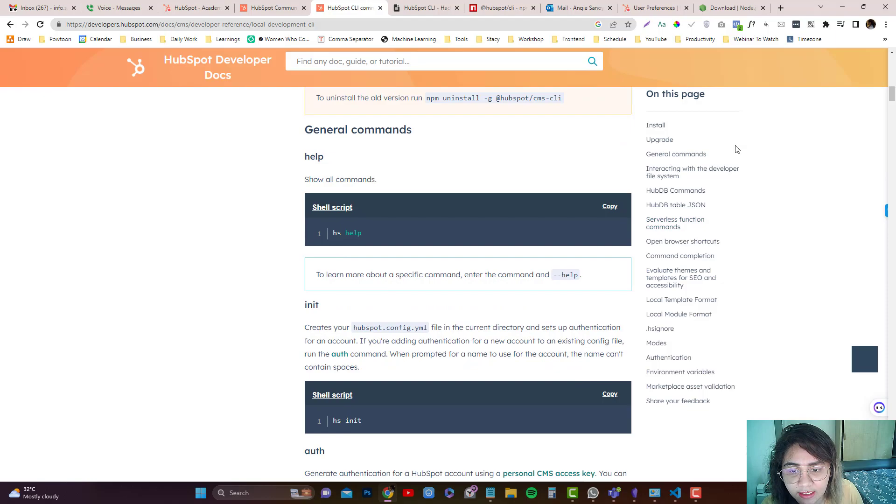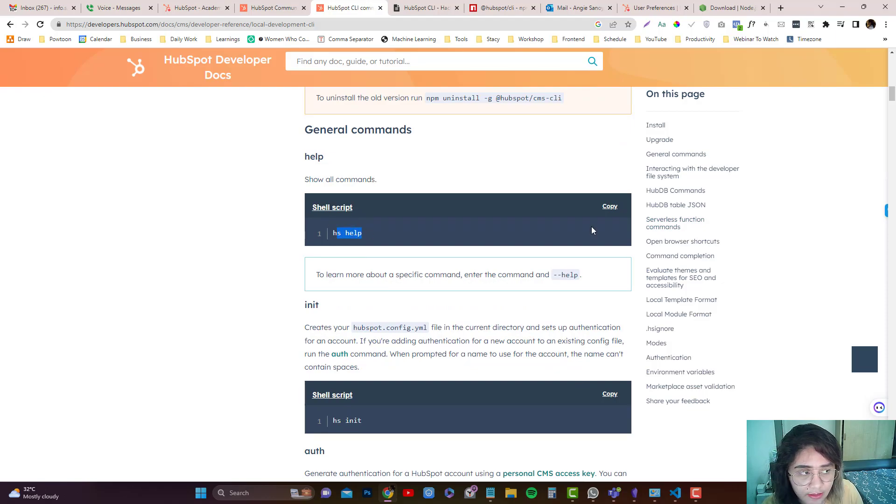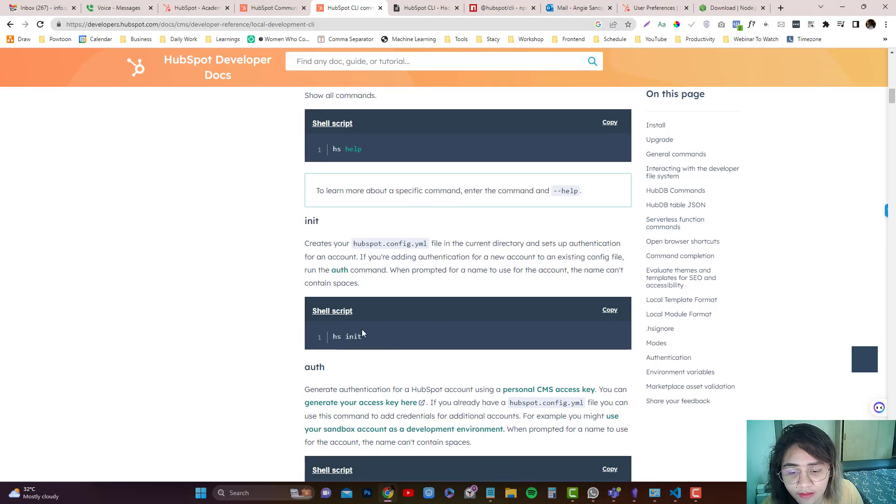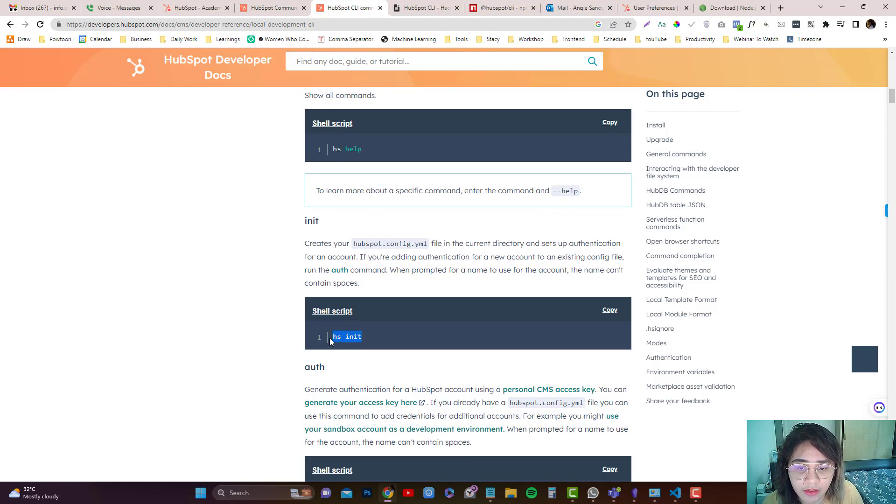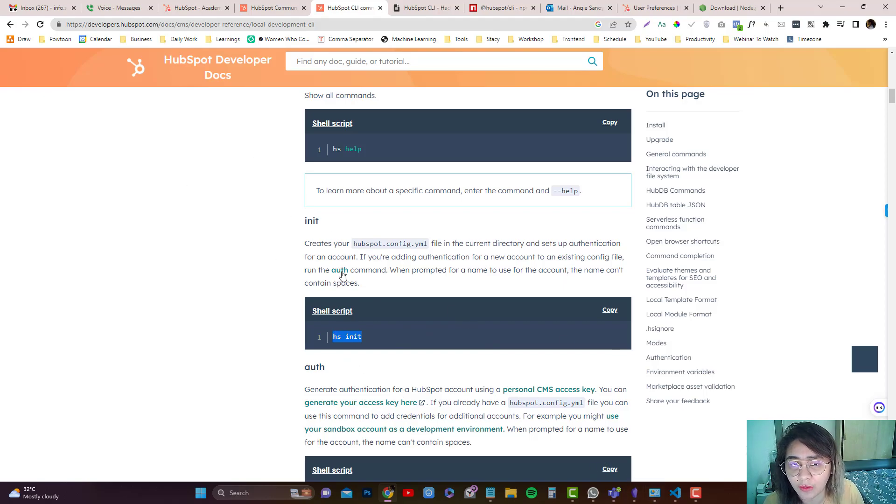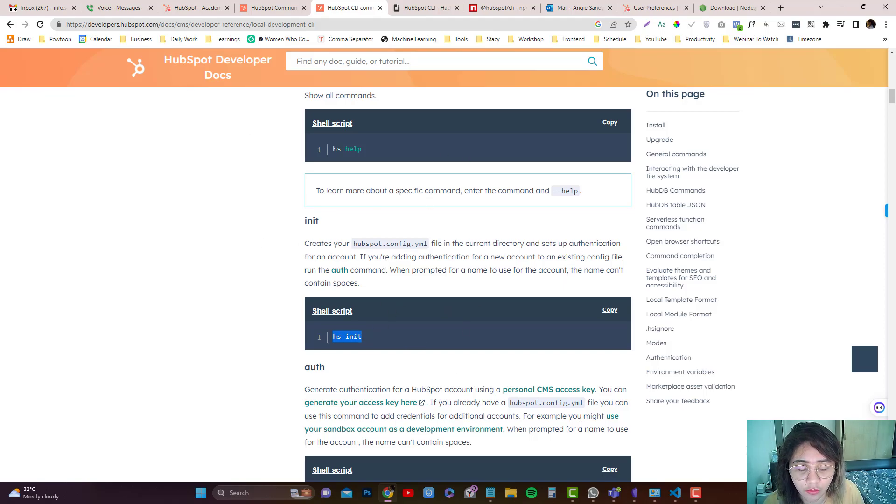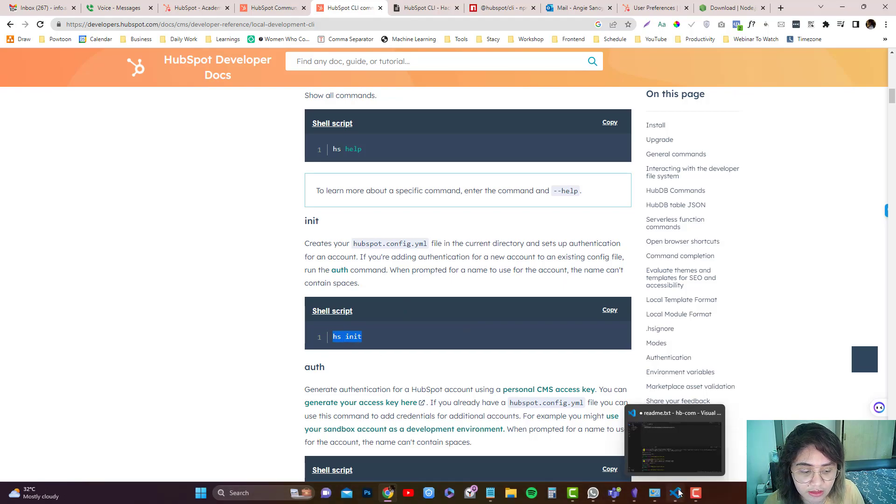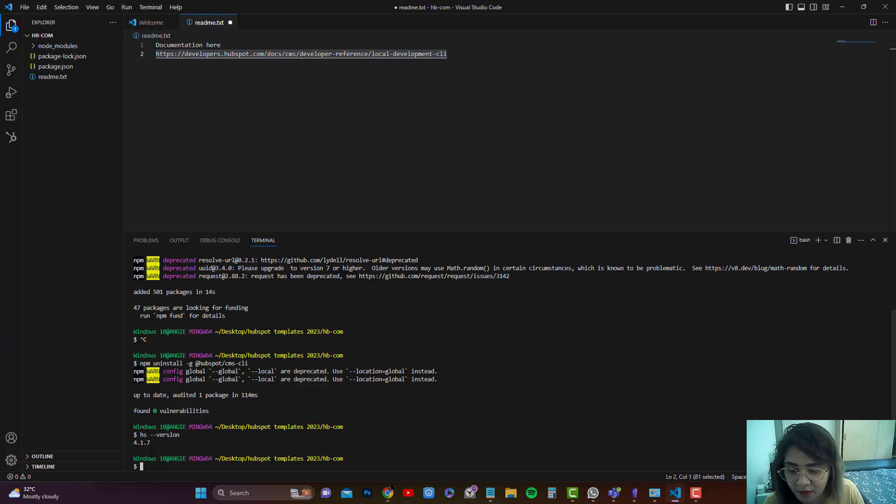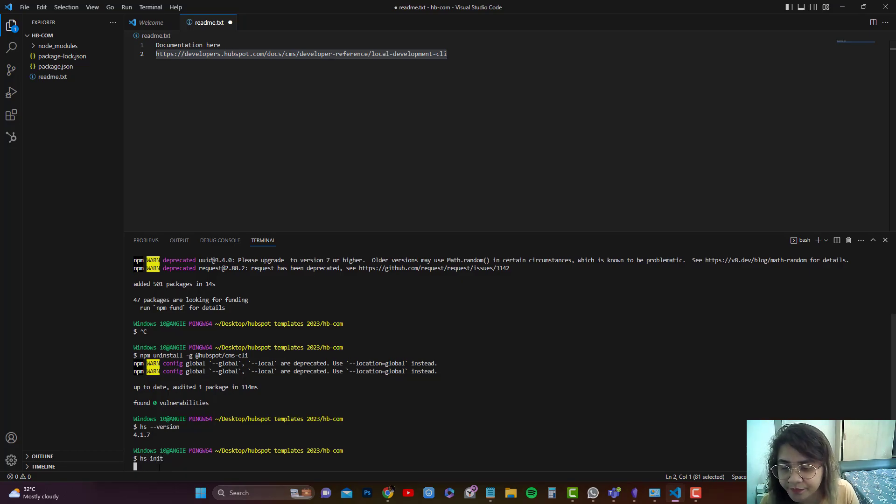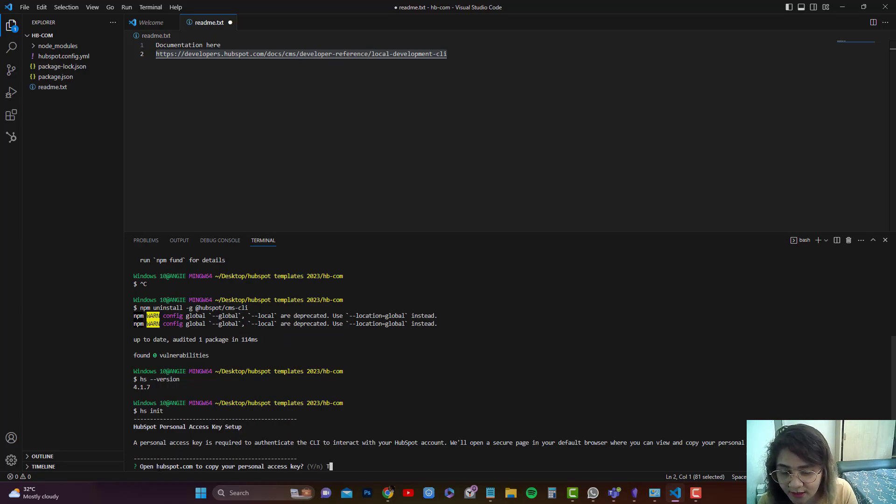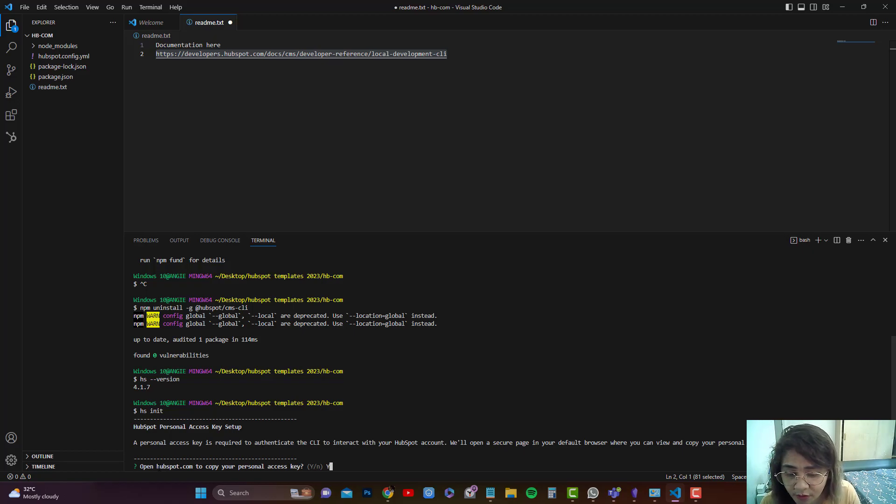Now if you're not sure with other commands, you can use hs help, but we're not going to use that. And then we need to create a hubspot.config.yml and we need to authenticate our HubSpot. So HubSpot and VS Code can communicate to each other. We need to use this command line which is hs init. So I'm going to type in hs init and it will prompt for a personal key. So I'm going to click on Y because I need to put in my personal key to access the HubSpot account. So Y, then it will generate a new link.